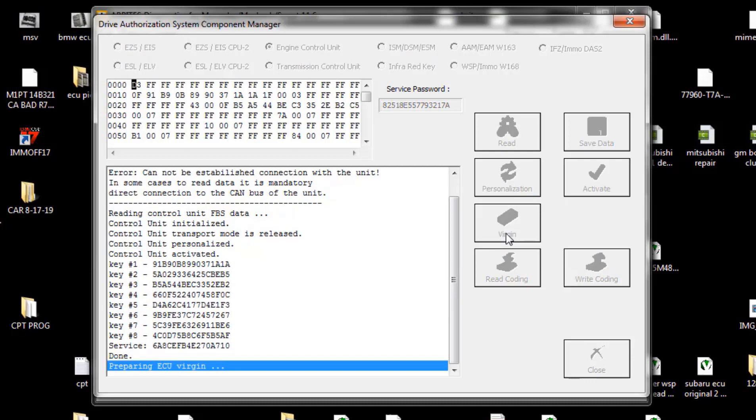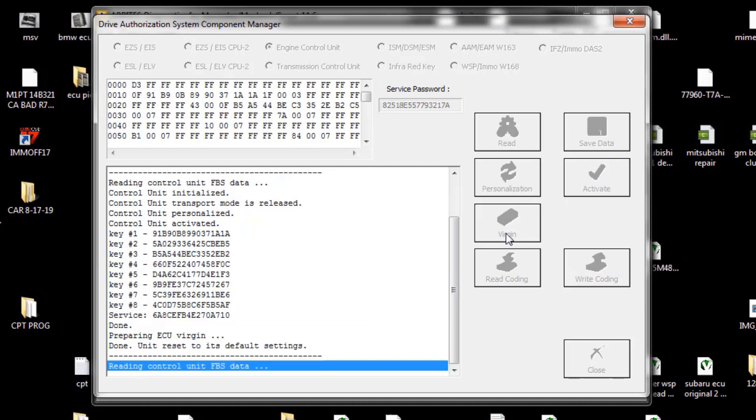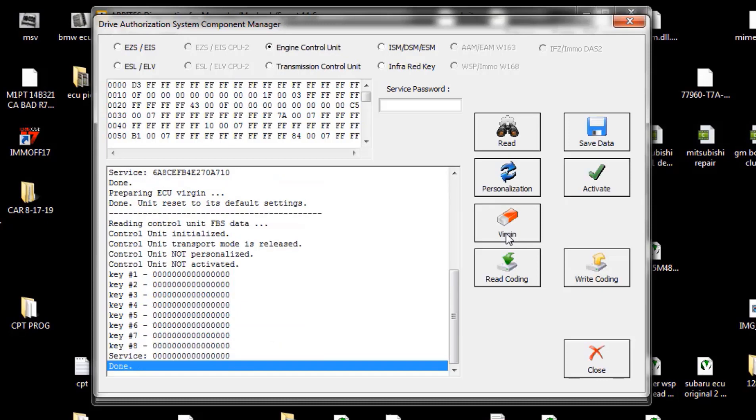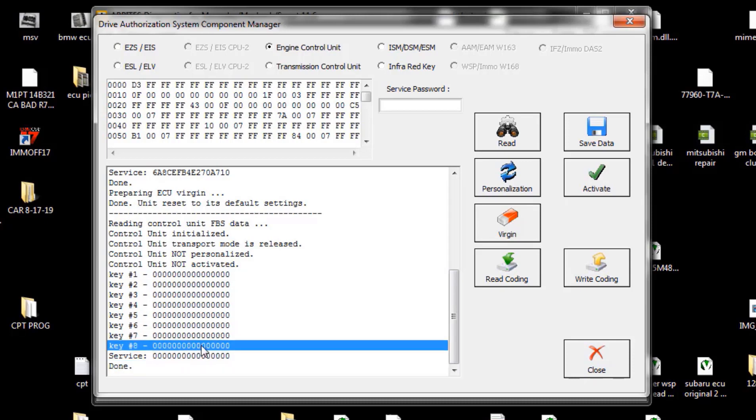So virginizing, we'll just hit the virginize. I already read the file earlier, the FBS file saved in case. Also read the coding of the vehicle in case. So if you can see, boom, I literally just virginized. It's not personalized, not activated, and there's no keys.